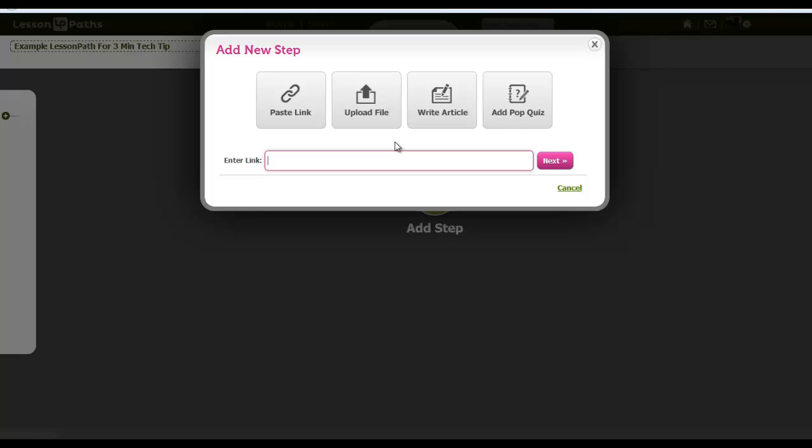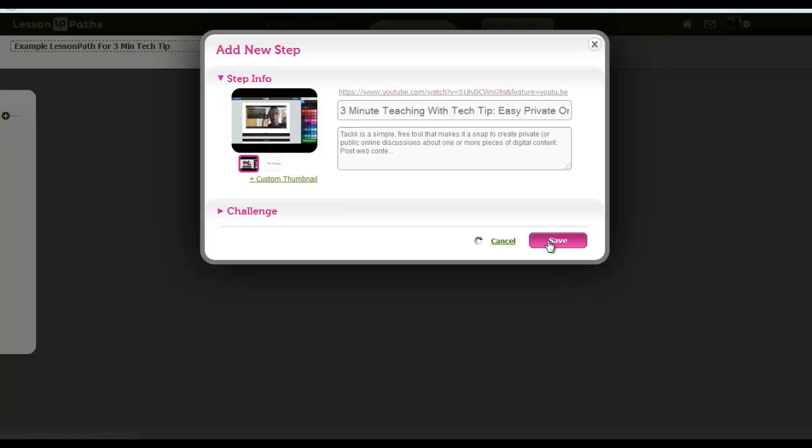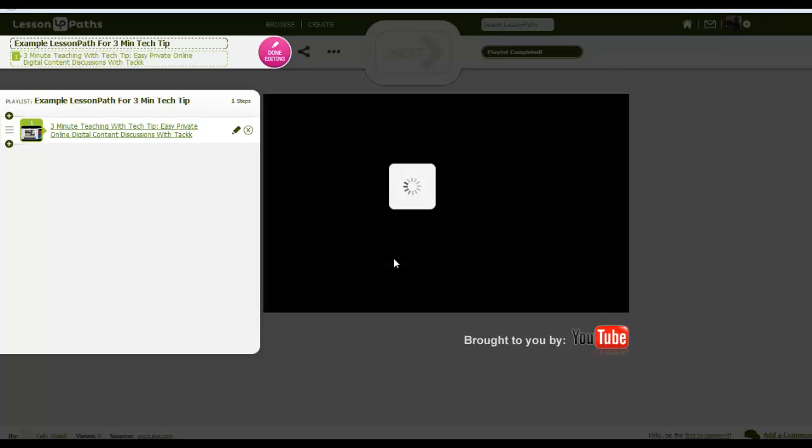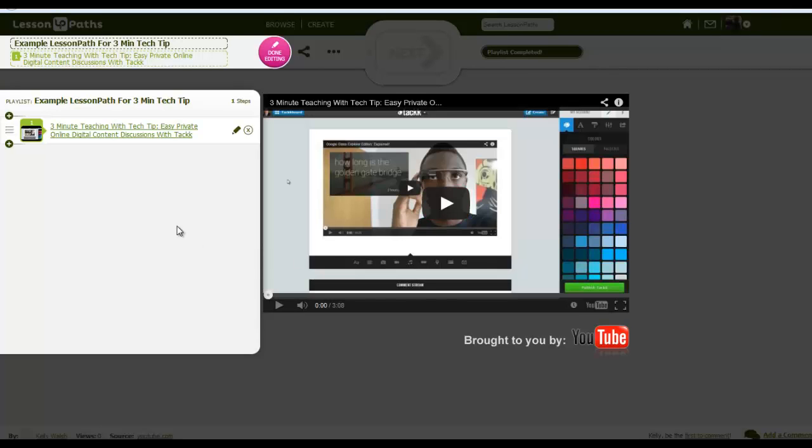So I'm going to use some videos I've created as part of the three-minute teaching with tech series as some of the content I'm going to use here. So I've gone ahead and added one video, and that's going to become available as part of my lesson path.